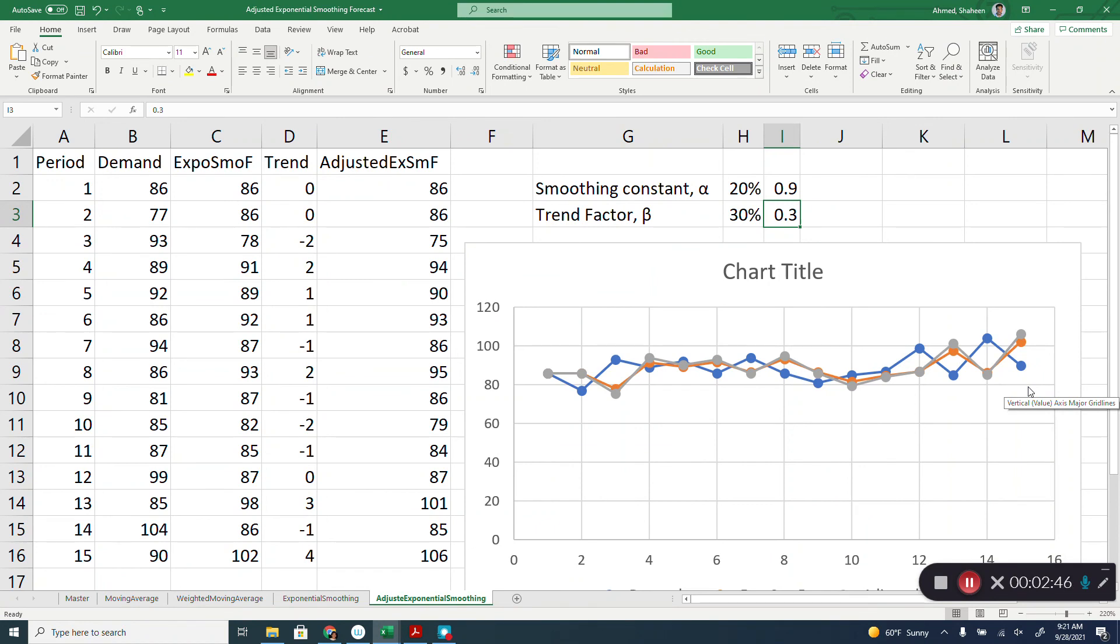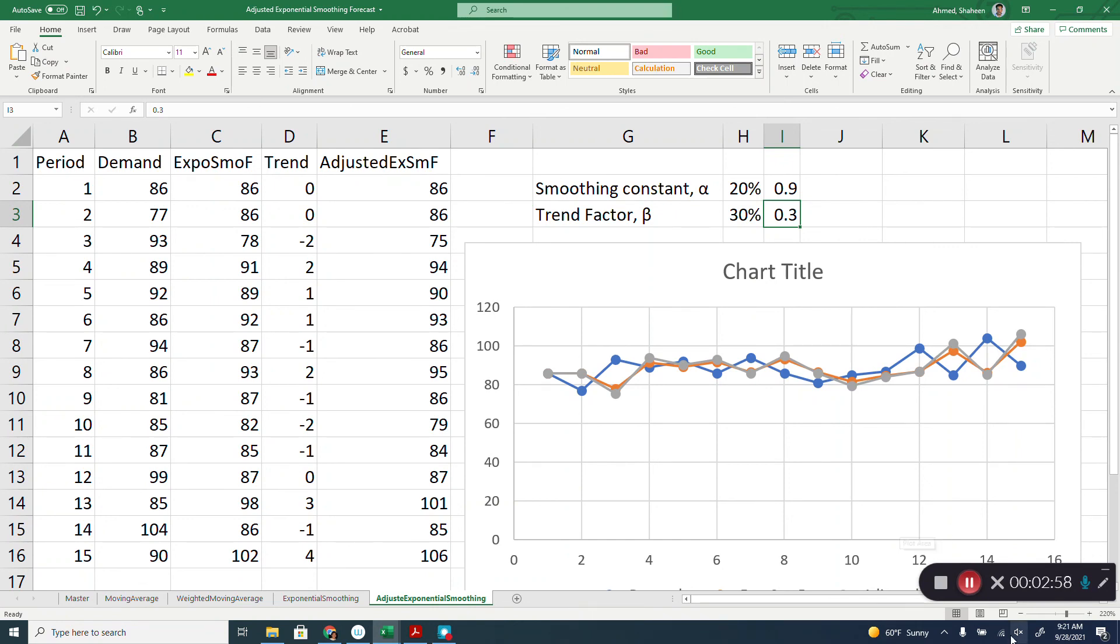If there is a trend, then you would see they deviate a little bit from each other. In some situations, the adjusted exponentially smoothing makes more sense than the regular exponentially smoothing.